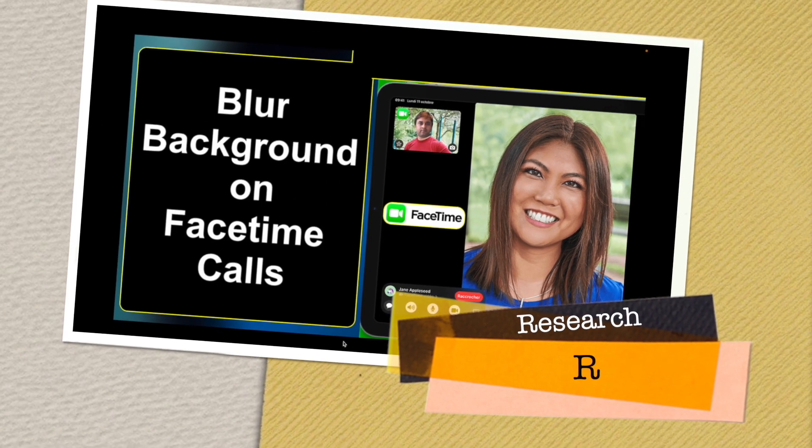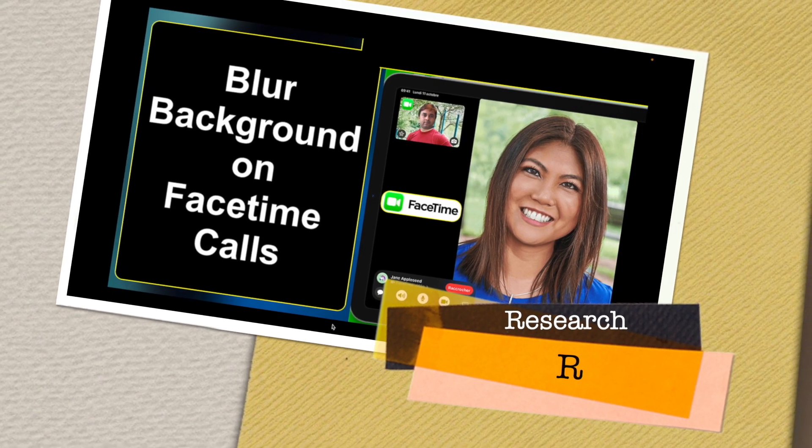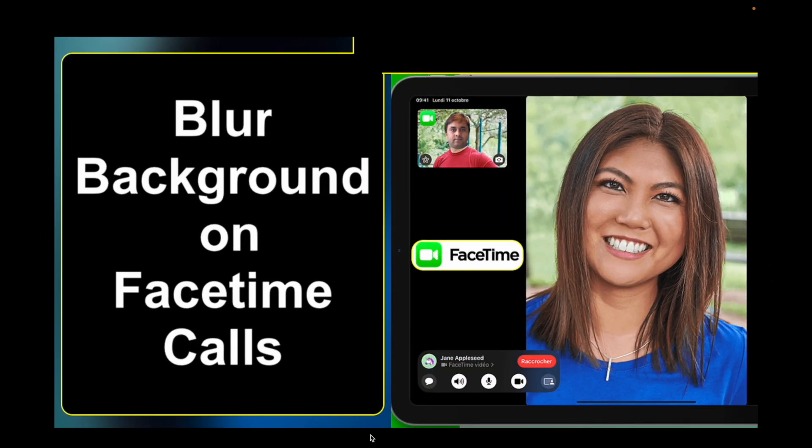Welcome to Research Rocks. In this video we will see how to blur the background on a FaceTime call. If you want to blur your background during a FaceTime interview call, team meeting, or just a discussion, you can use these tips and tricks.